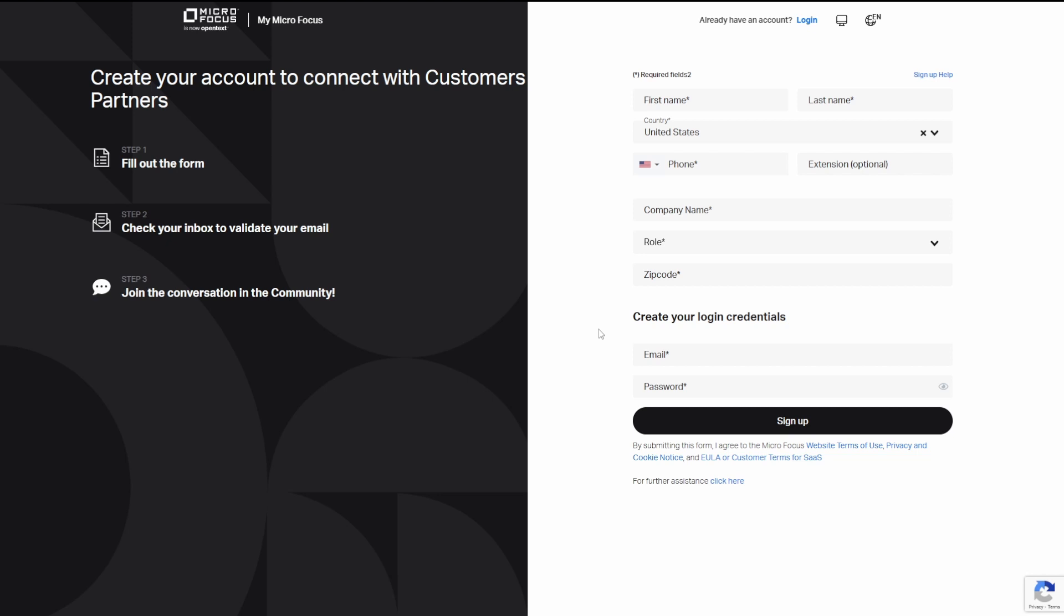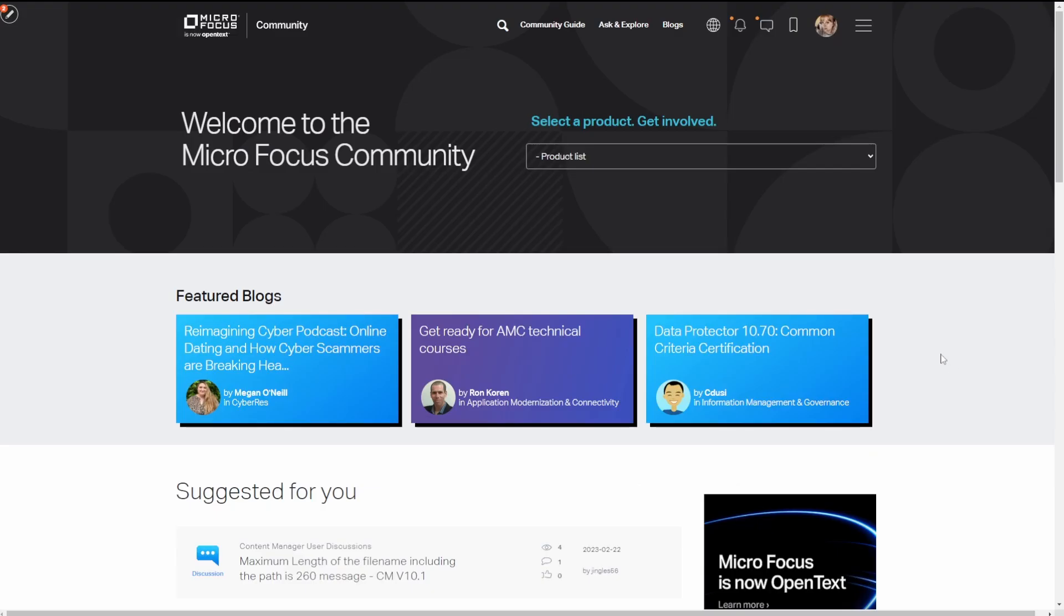If you're having trouble finding those credentials or reactivating that account, go ahead and create a new account. If you have any issues, we have an email at community at microfocus.com that will allow you to contact the administrators of the site and get your account reset.